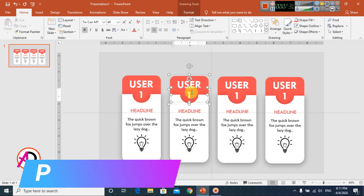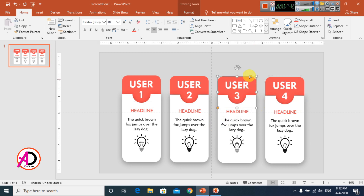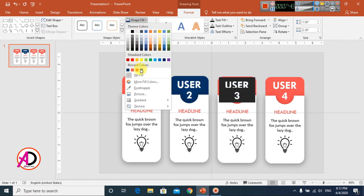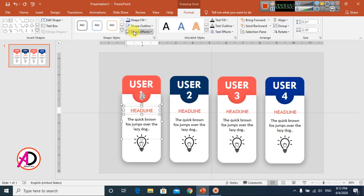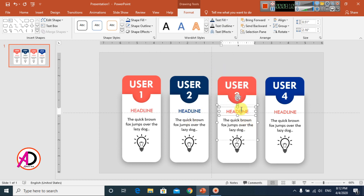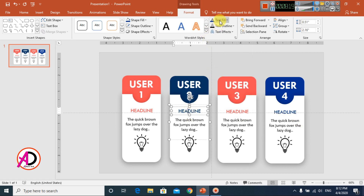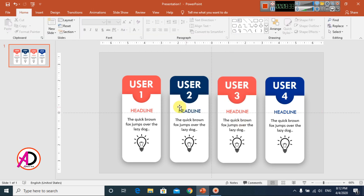Then I change the name here. I also change the color — go to this color and change it. I change this color too, and also change the other colors in the same way — like this, like this. You can see all the colors are updated.